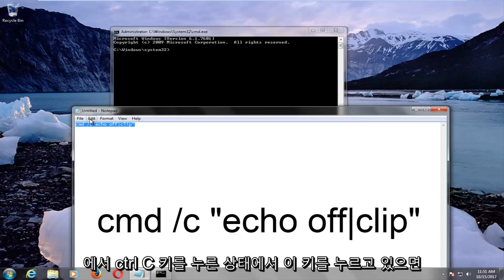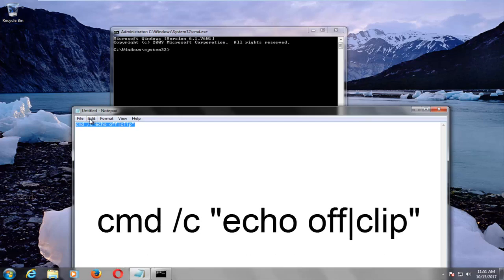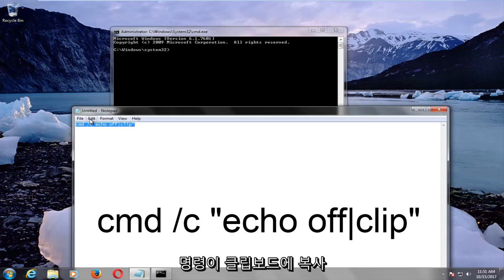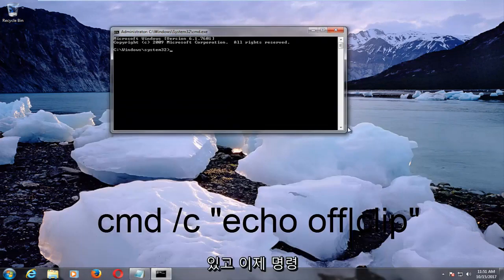So you want to hold that down while holding down the Ctrl C key on your keyboard. This will copy the command to your clipboard, and now you can minimize out of the notepad file.